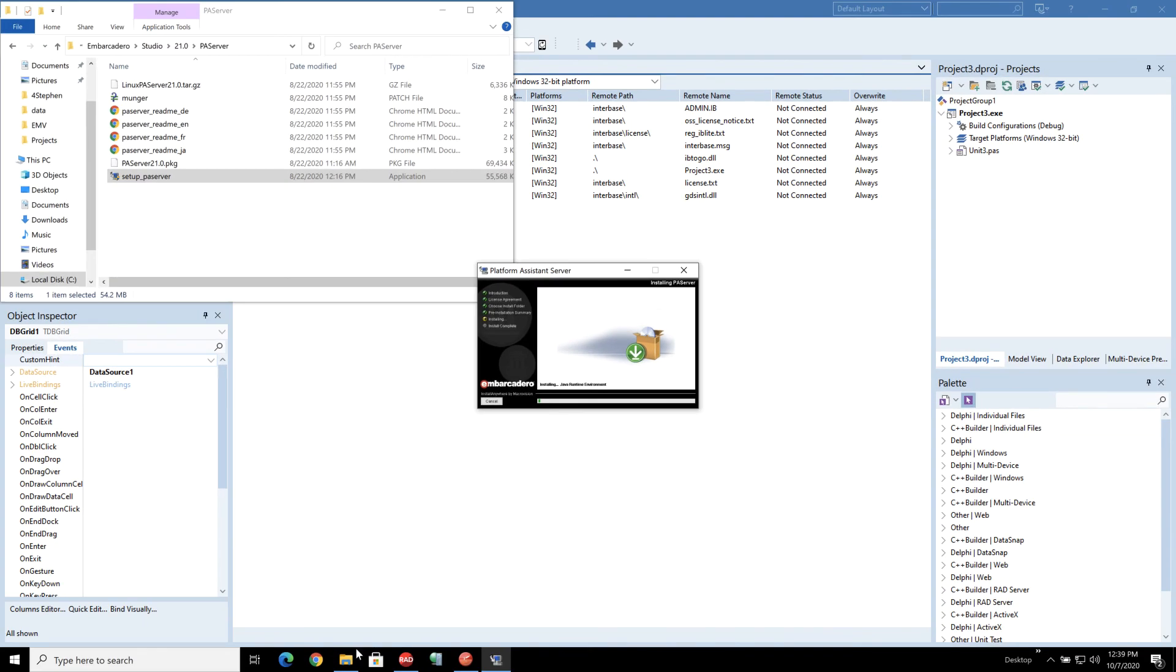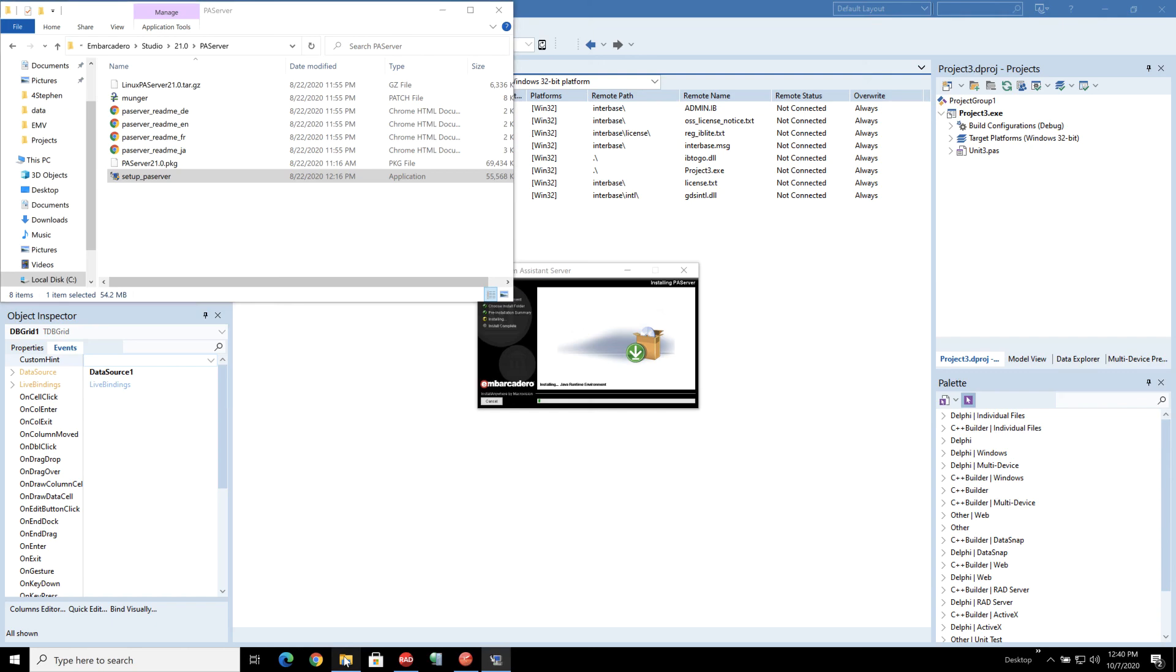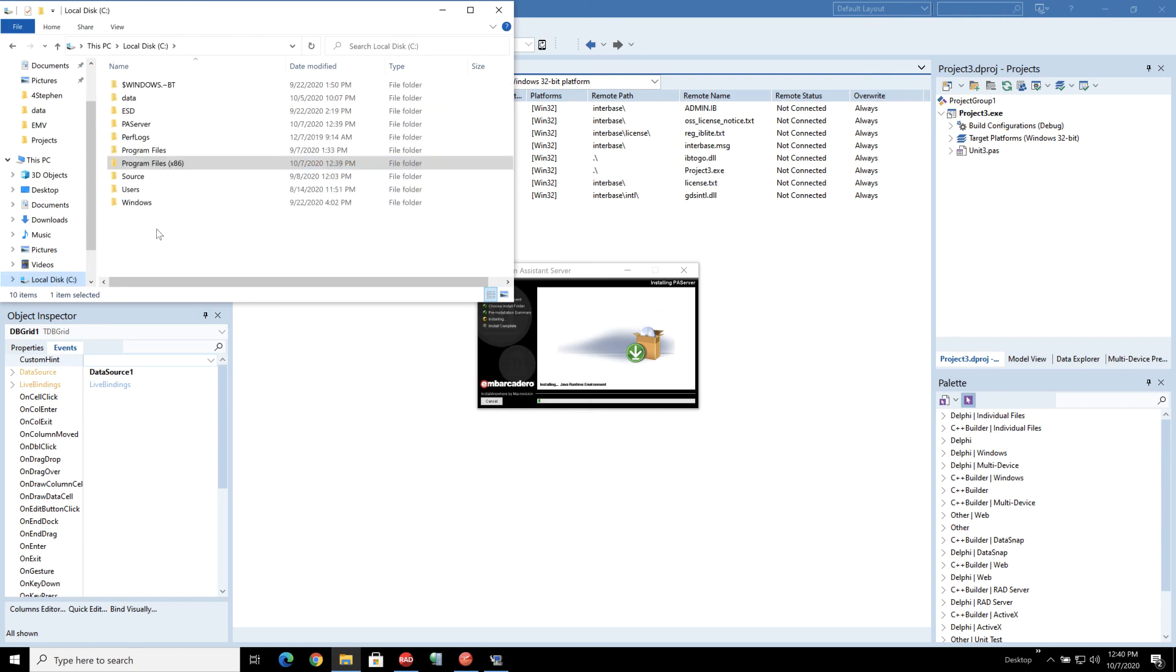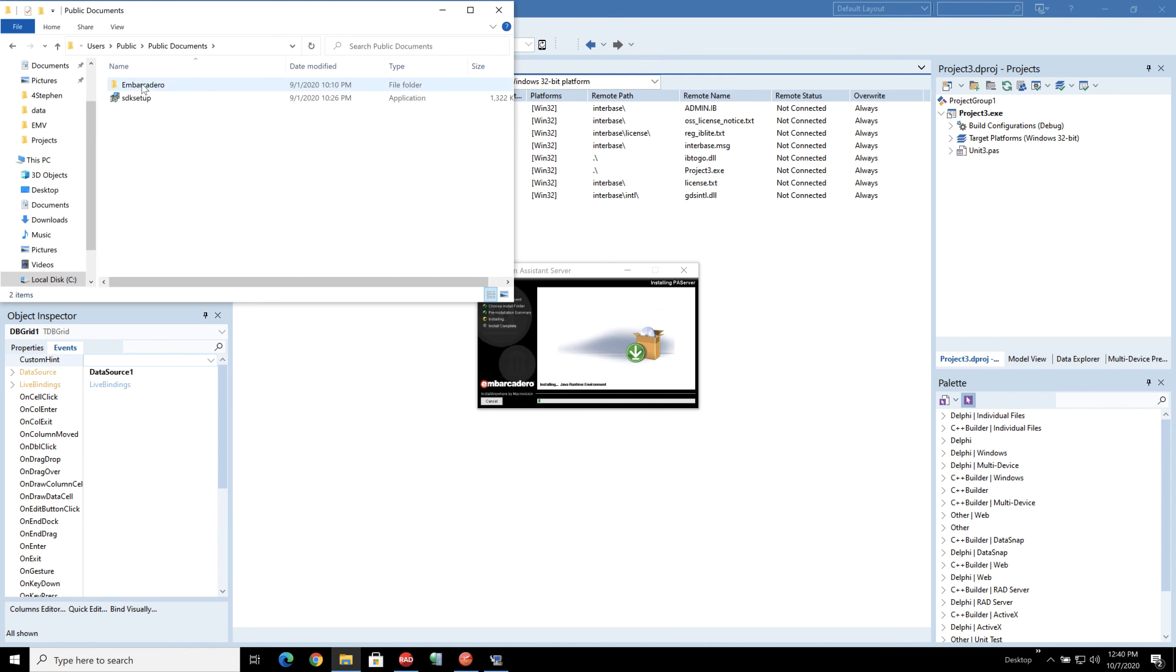So just whilst that finishes through the install there I'm just going to show you where the license file gets installed by default for IBLite and also if you then get an IB2Go one in the future where to put it. So under users, public documents, Embarcadero, Interbase, Redist...